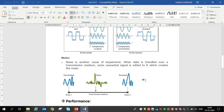The third reason for impairments is noise. Noise is another cause of impairments. When data travels over a transmission medium, some unwanted signal is added to it, which creates noise. You can see in the figure that the transmission signal looks a certain way, but in the middle of transmission the signal gets noise and it changes its shape with the effect of noise.